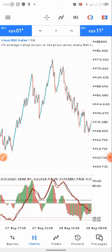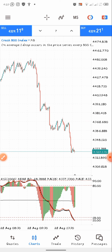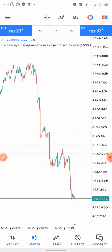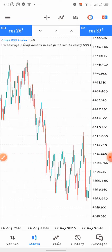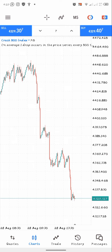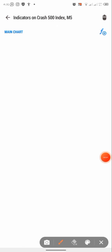I'll be using the Boom and Crash chart. I believe this strategy is very very effective. We are going to set up all our indicators. I've cleared the chart and the first thing I'm going to do is go to this icon you are seeing at the top — click on it.